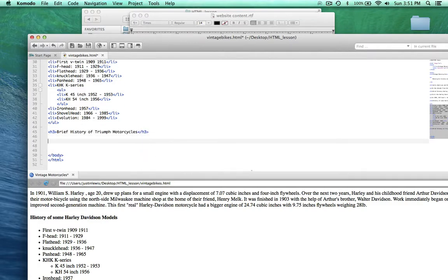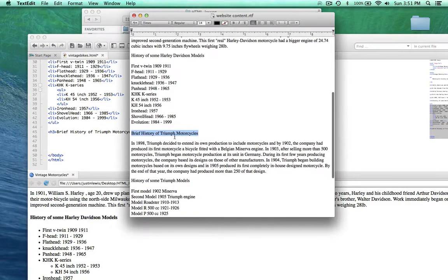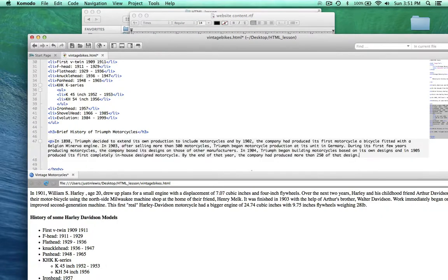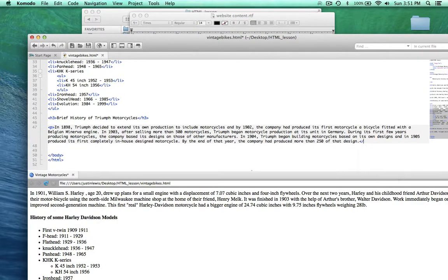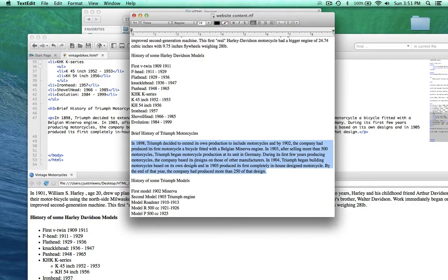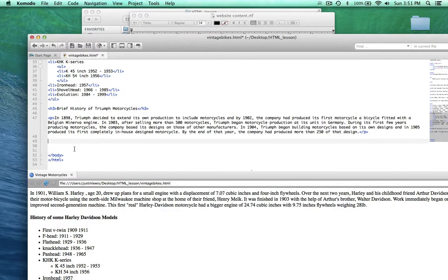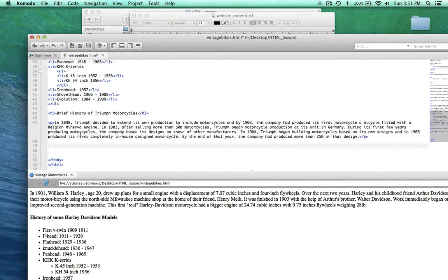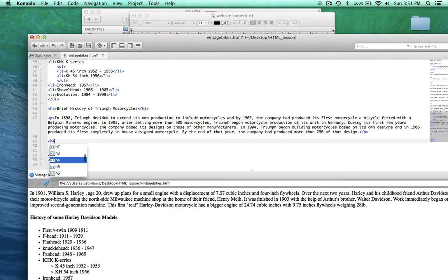And then below that we're going to add another paragraph. And then below that, 'History of Some Triumph Models', and what are we going to wrap that in? An H4. So H4, like so. And that doesn't need to be capitalized there.